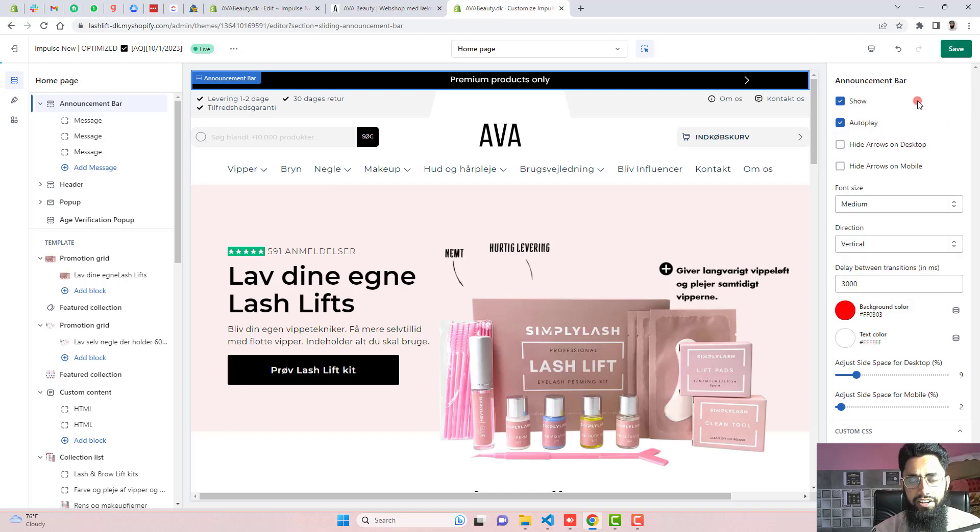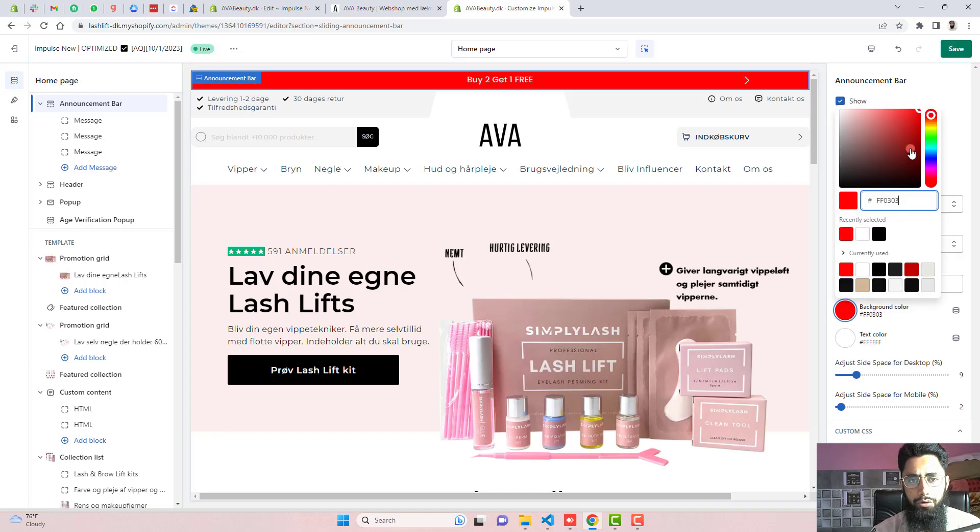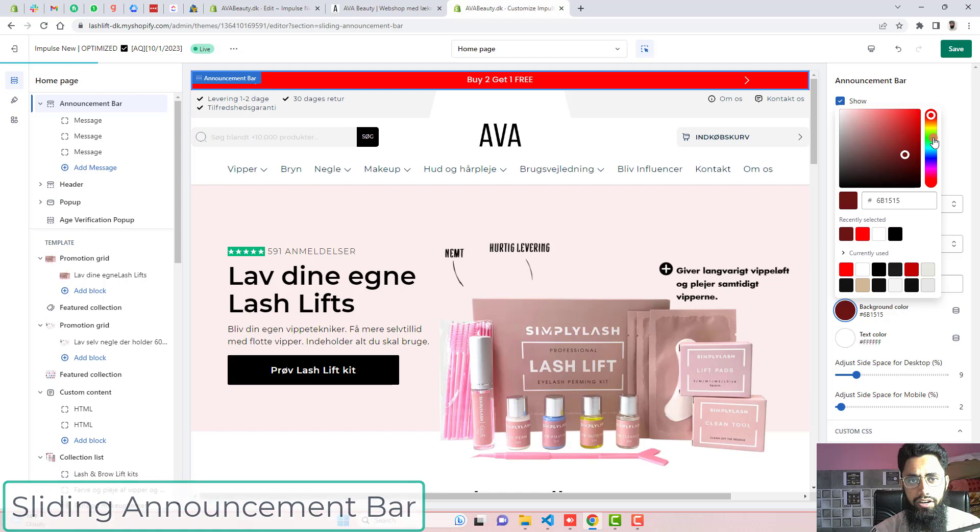Hi guys, Ramzan here. Here in this video, I am going to show you how you can add a sliding announcement bar for your Shopify store.